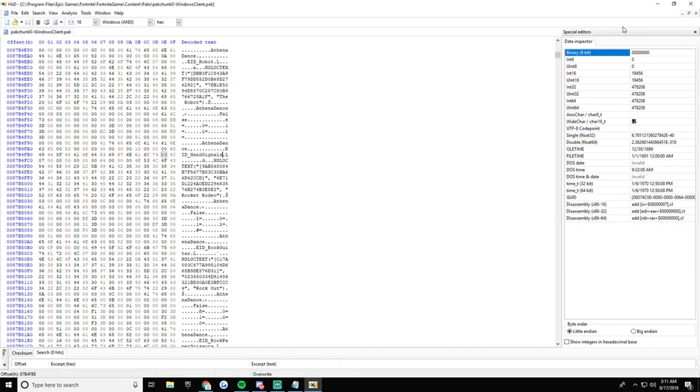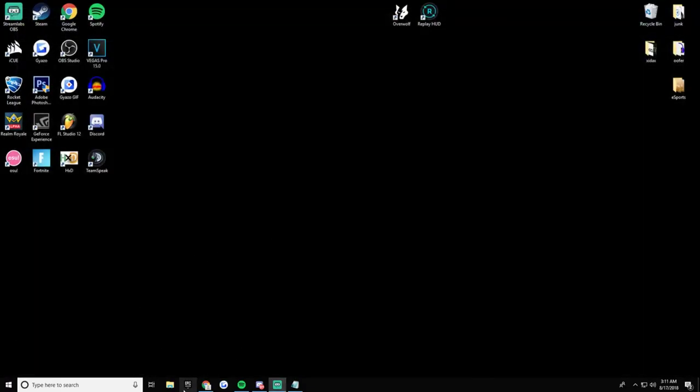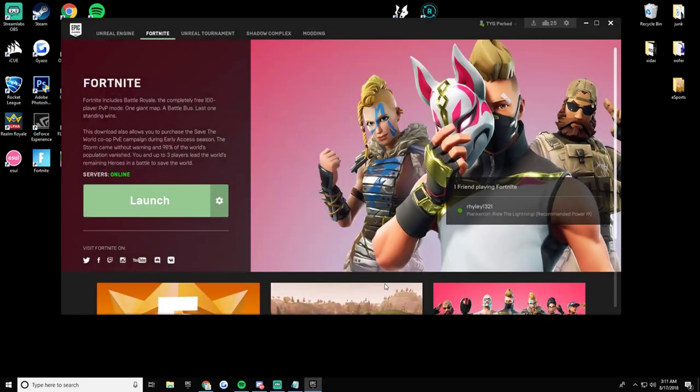All right, here you go. It's done. Then you open up your Epic Games.